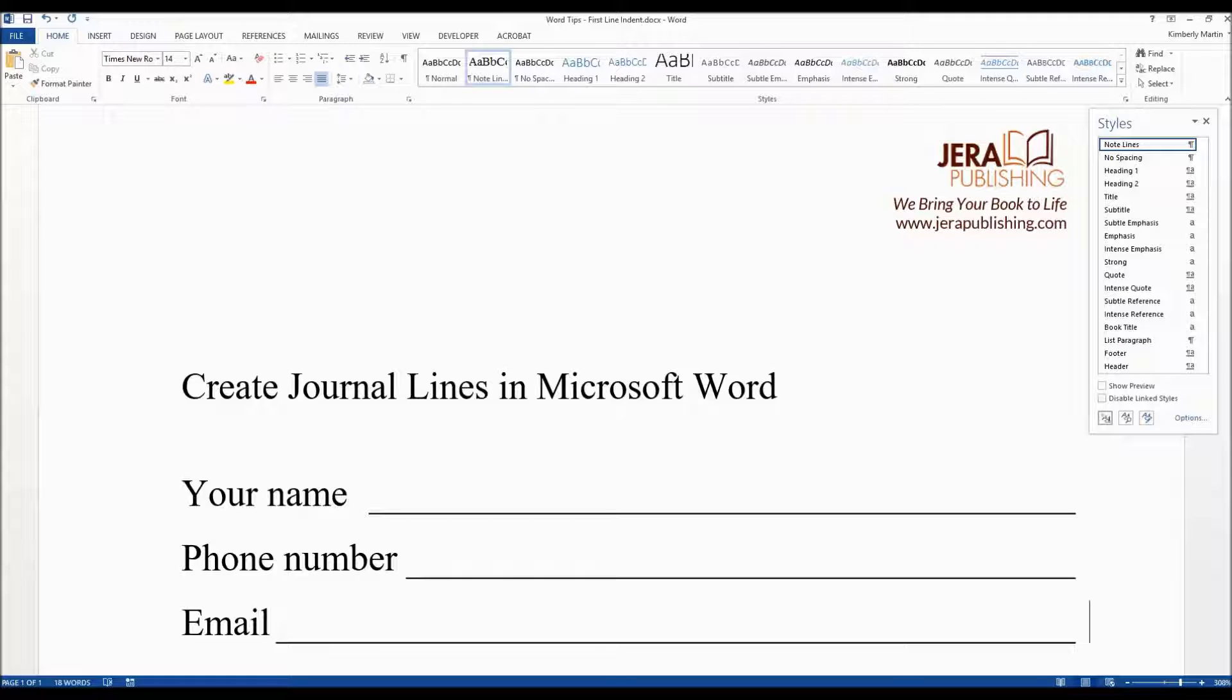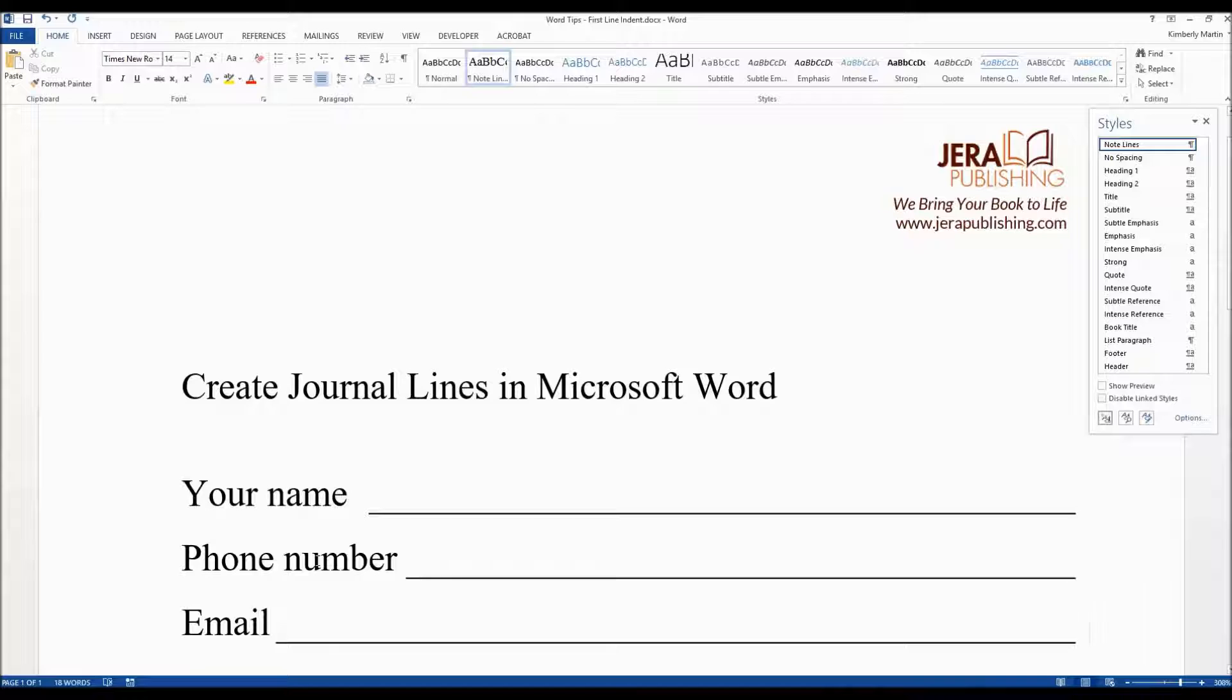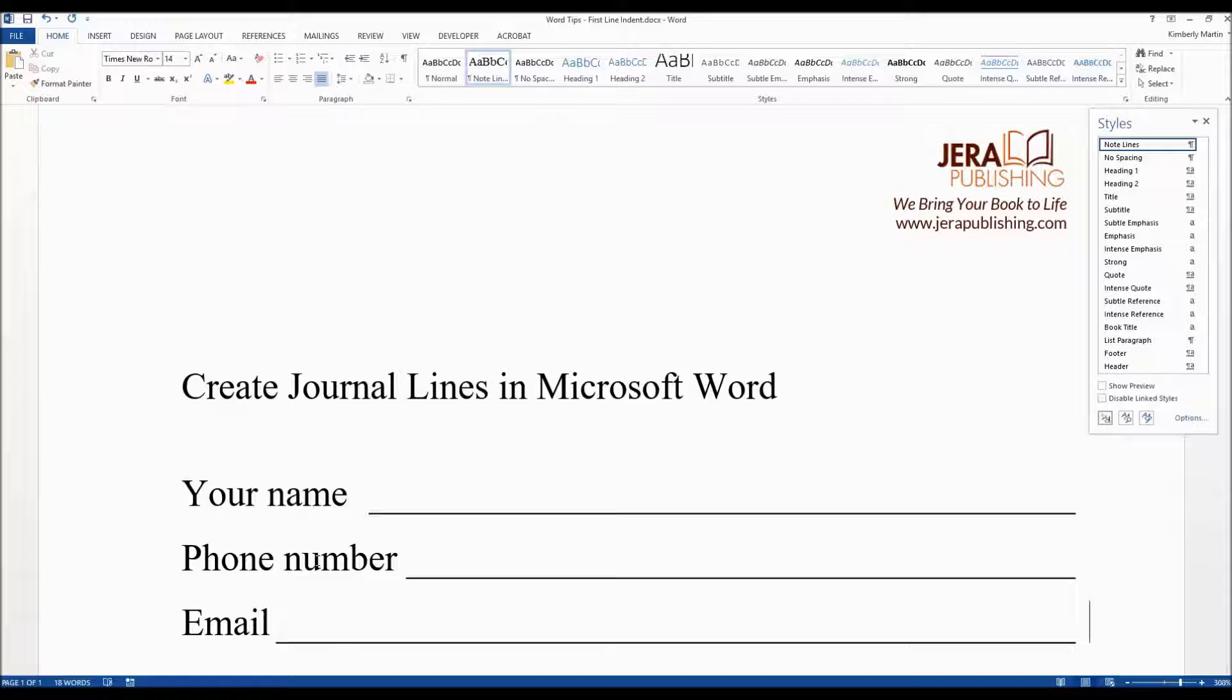A nice easy way to create journaling lines in your Microsoft Word document. I hope this helped. Check out our website jerrypublishing.com, our blog, YouTube channel, and Facebook for even more Word tips.